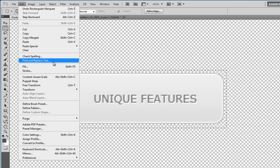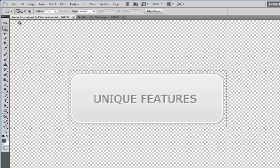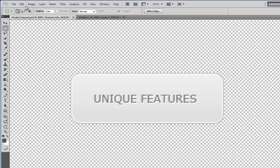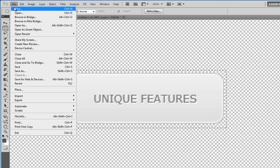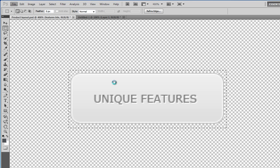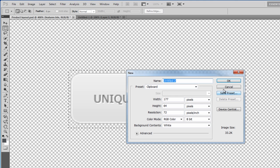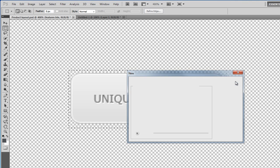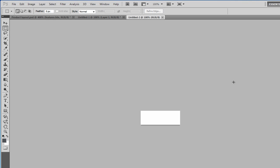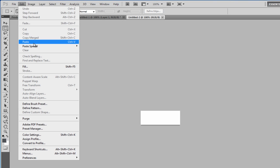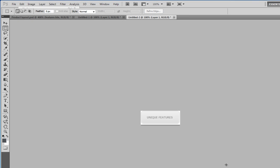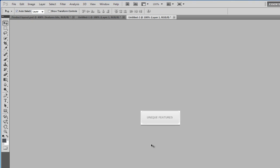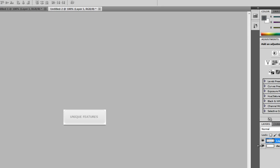If we do edit, copy merged, and then do file new, click OK and then edit paste. We've now got the button out of the Photoshop document and onto its own, into its own document.